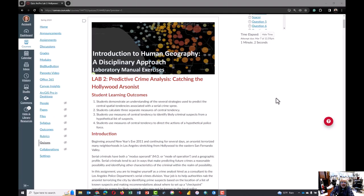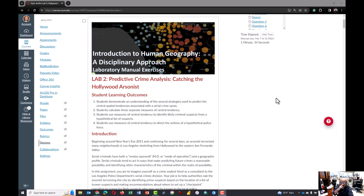Hello, this is Dr. Steve Graves from California State University at Northridge's Geography and Environmental Science program. This video tutorial is designed to help students in Geography 107 and perhaps other classes open ArcGIS Pro and launch the map package associated with the assignment Catching the Hollywood Arsonist.